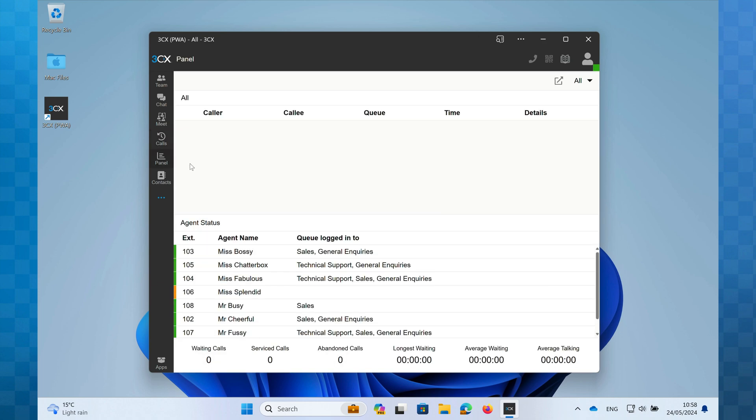Next we have Panel. This can show you active calls on the phone system and, depending on your permissions, can help you manage members of your team with tasks like logging them in and out of queues.